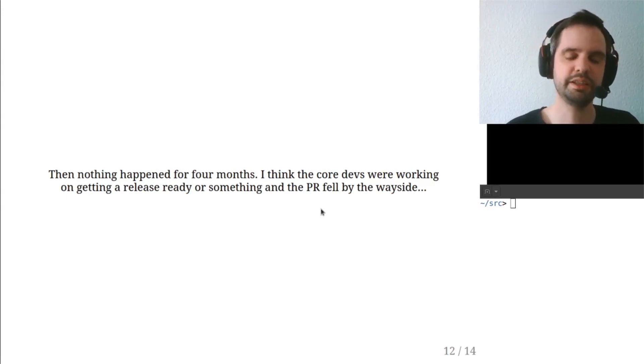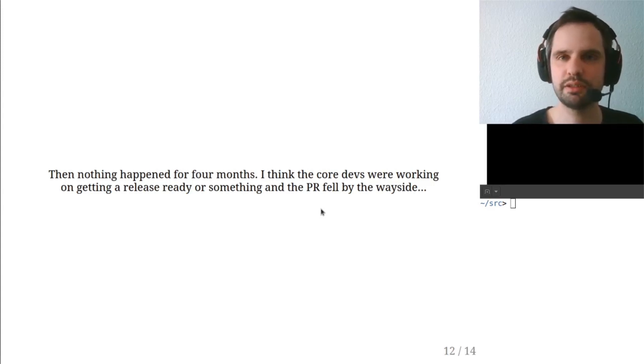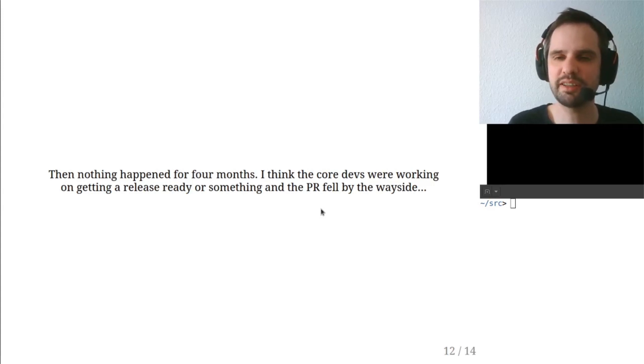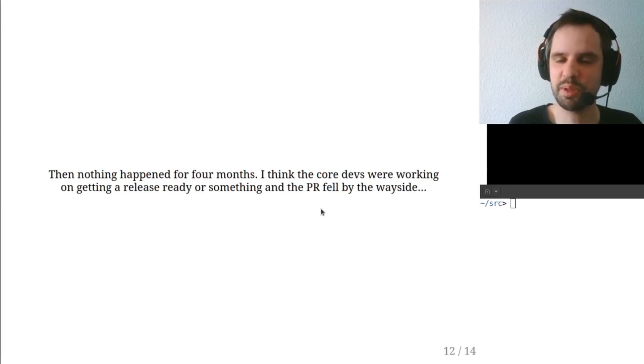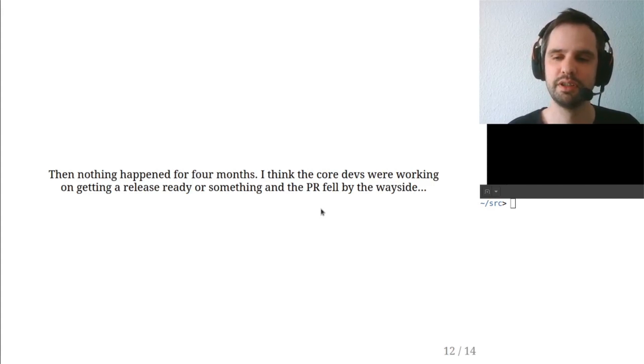My impression was that the core devs were working on getting a release ready. And anyway, I wasn't upset or anything because it's a pretty big thing to be putting in base if people actually start using it, because it's one more thing to have to maintain. So it's the kind of thing you want to get right.